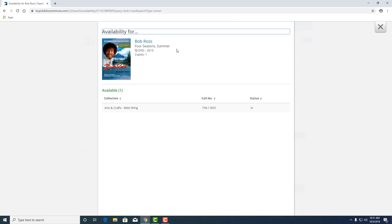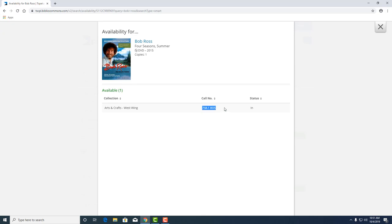This is where we'll find Bob Ross. We'll find him in the arts and crafts wing. In the west, here's our call number where we'll find him in the stacks. And right now it's currently in.